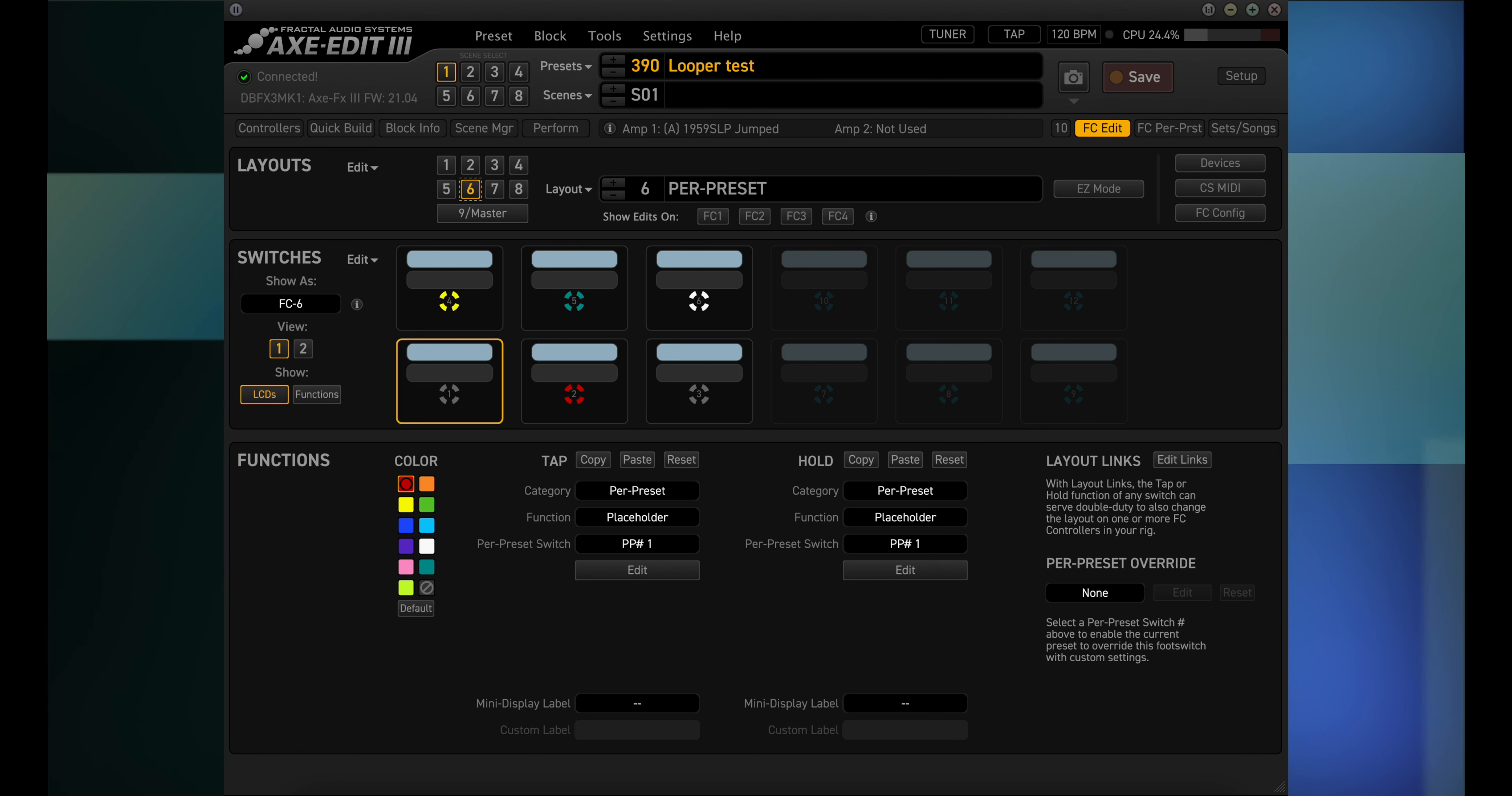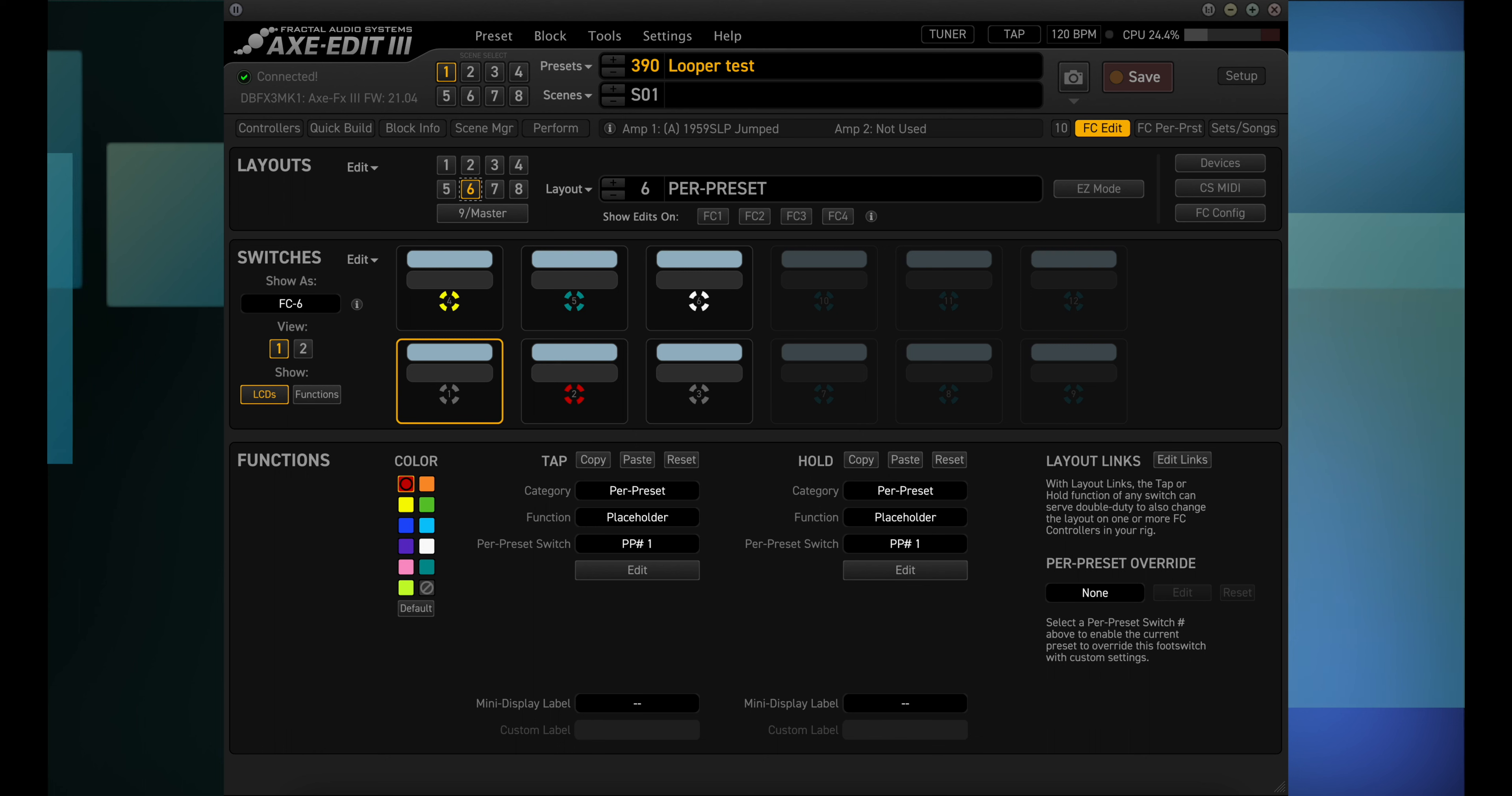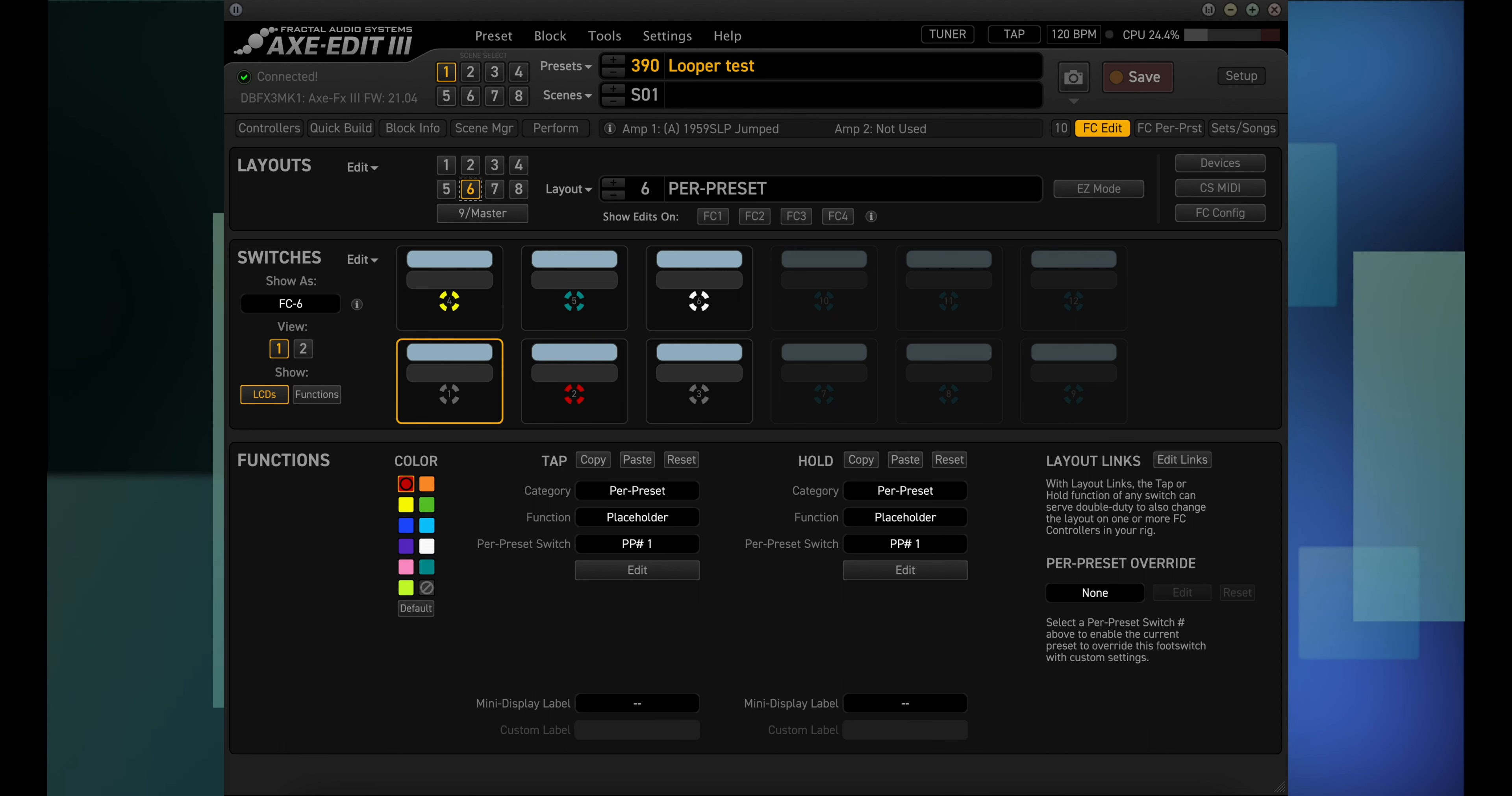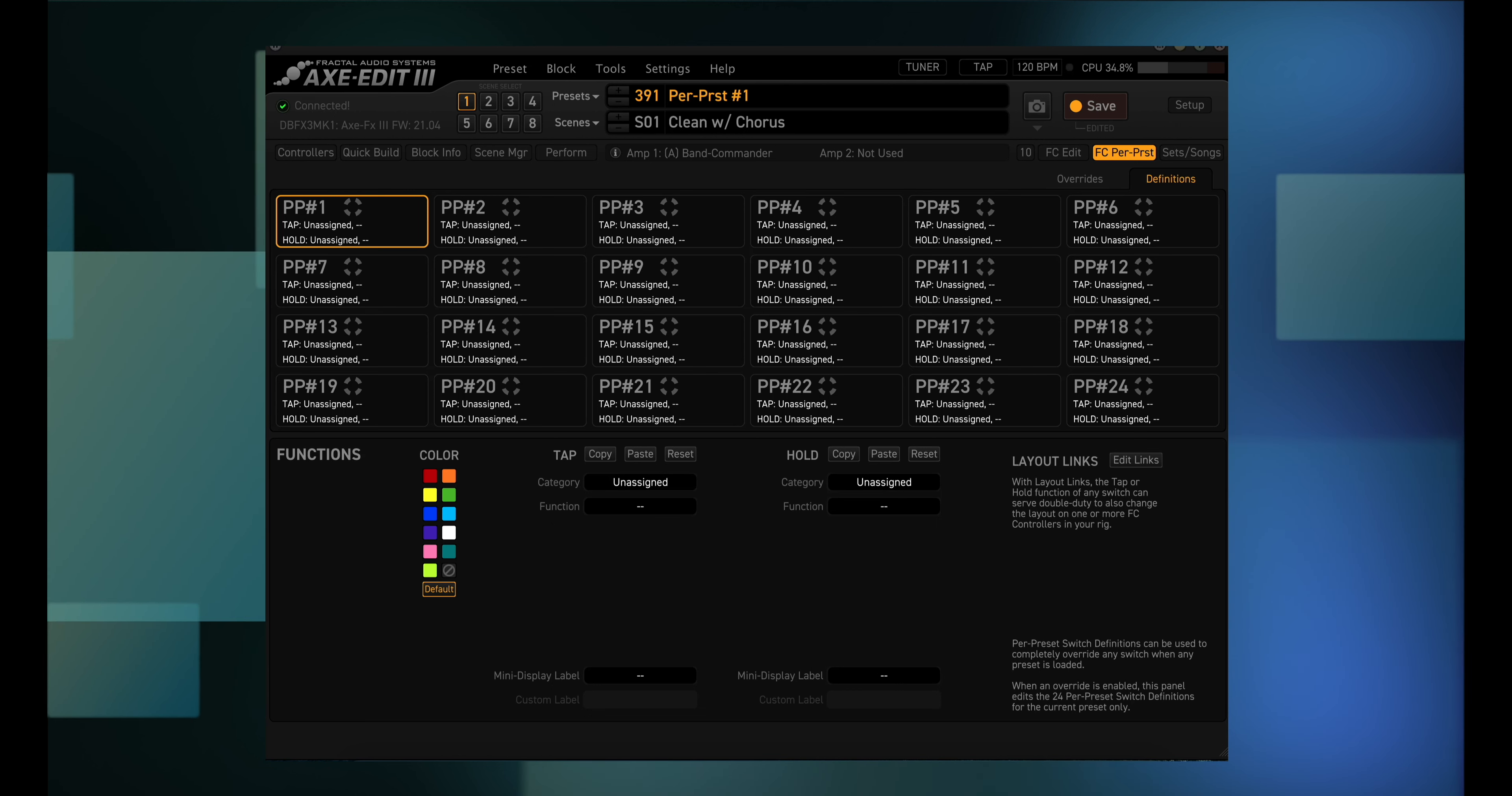The per preset layout has 24 per preset switches, but you can only use a maximum of 12 on any one unit. That means one view on the FC12, two views on the FC6, and four views on the FM3. The FM9 has two views, but view 1 has six switches, and view 2 has three switches, plus a switch to get back to view 1. Now click on the FC per preset button. There are 24 potential per preset switches that can be defined. How does that work with only 12 switches available per unit?